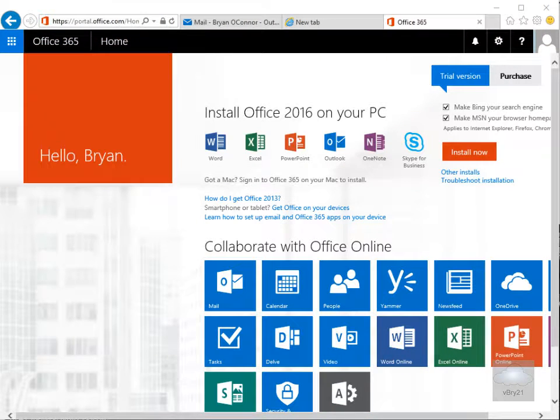In this demonstration we'll have a look at logging into Office 365 Admin Center and then we'll just have a look at the Users menu, the Domains menu, and the Message Center menu.